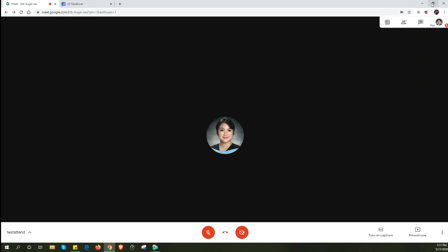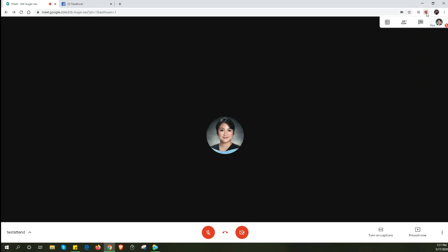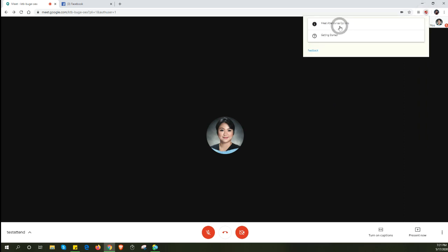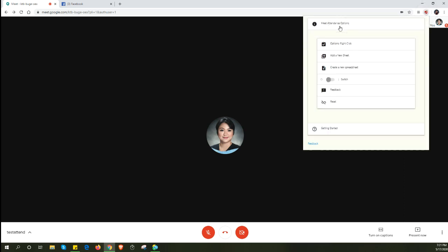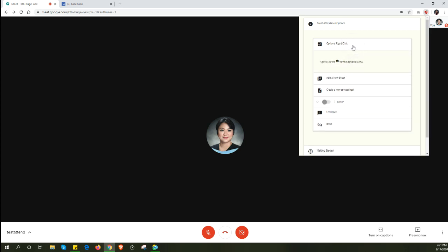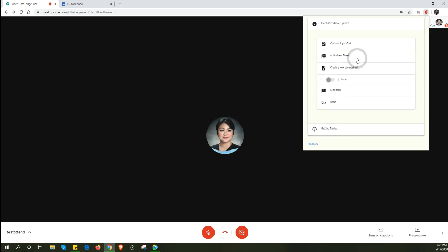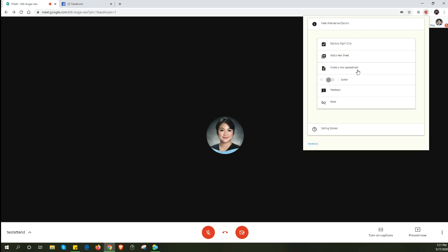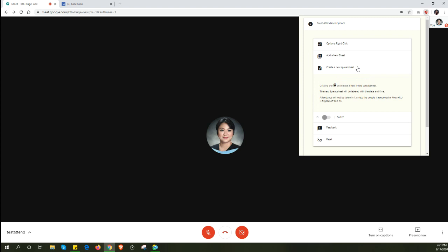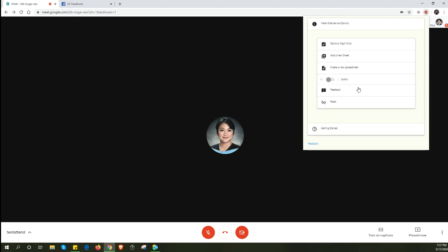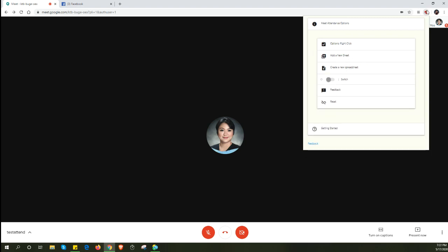When you click on the icon of the extension, you'll get all the information about what the different icons do, like right click. We have adding a new sheet, creating a new sheet, etc.